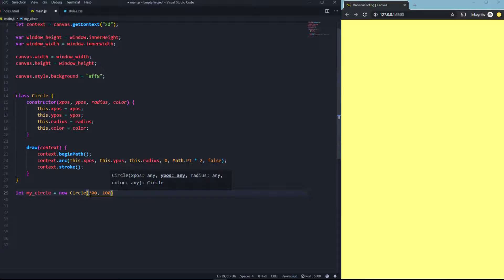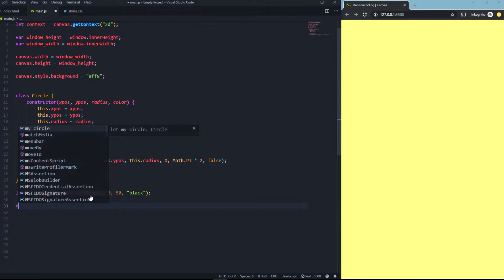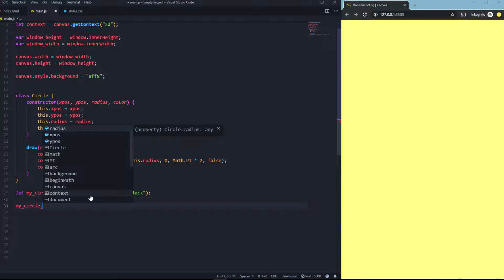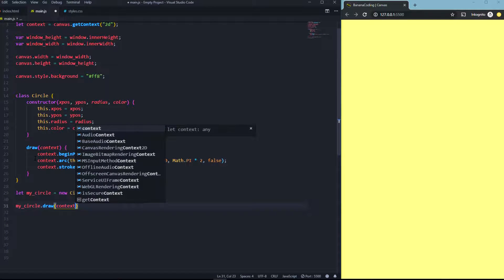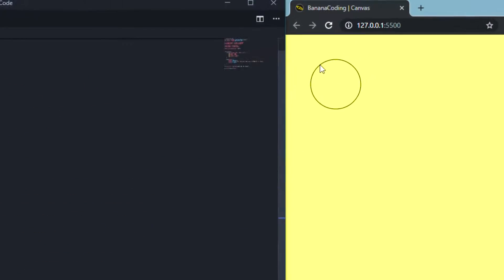We'll pass in something like 100, 100 for position, a radius of 50, and make it black. Nothing will happen yet because we have to call the function. So we say myCircle.draw(), and using dot notation we can access functions and objects in the circle class. We pass in the context we declared, and when we save this, we get a new circle.